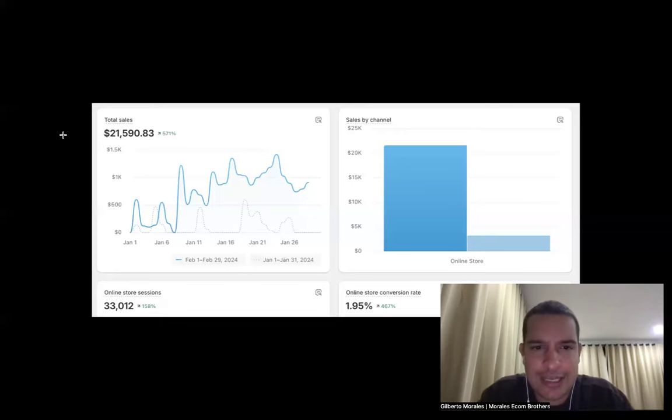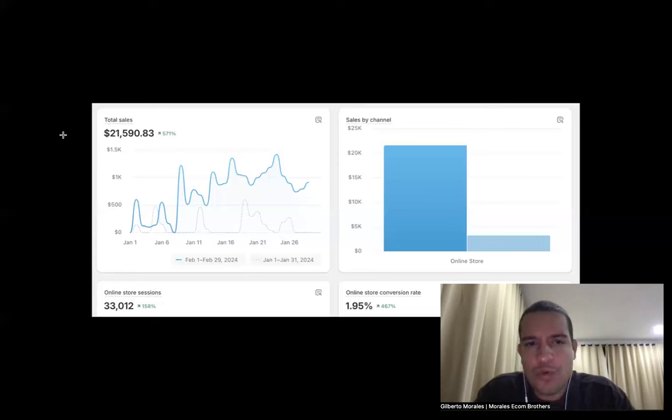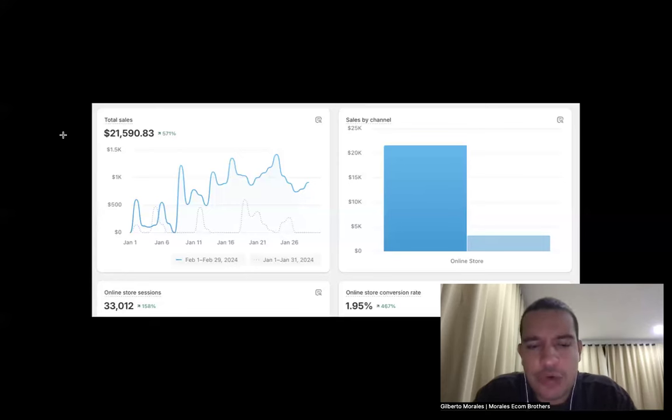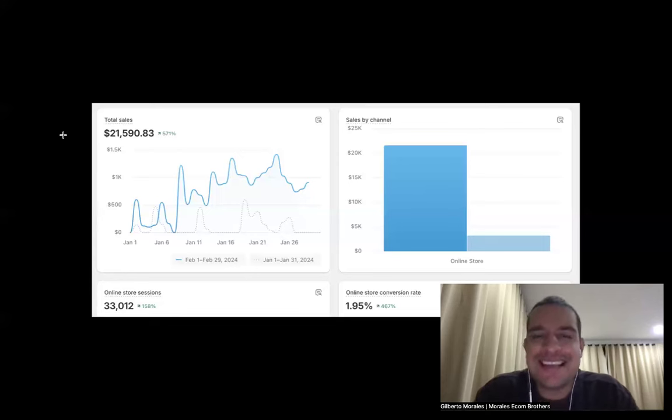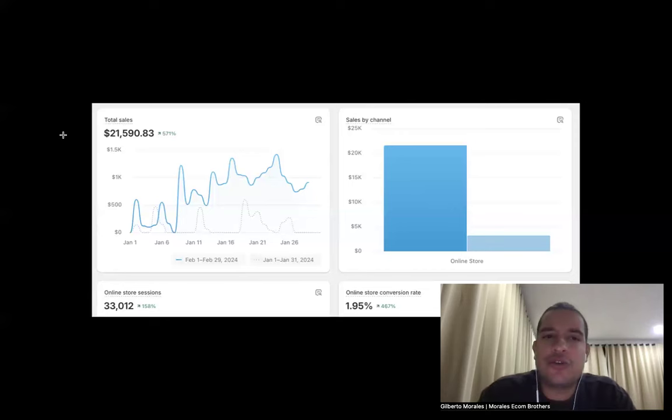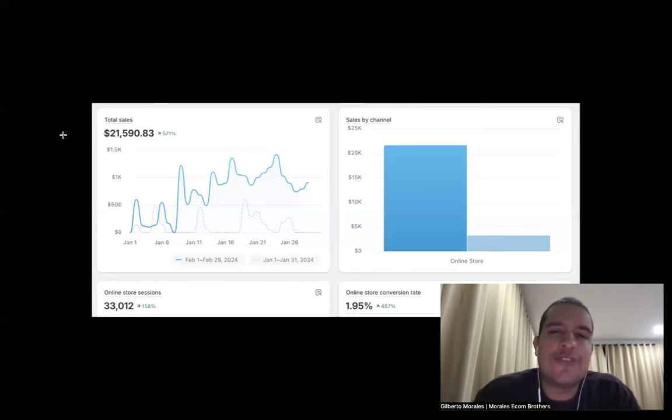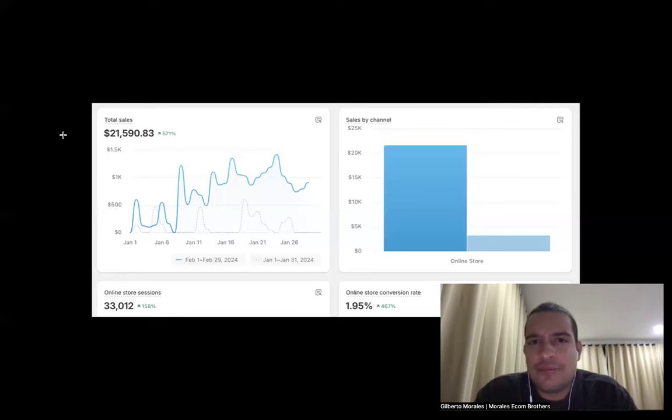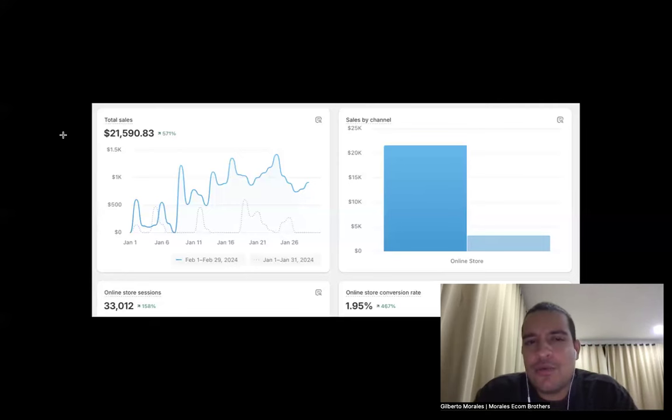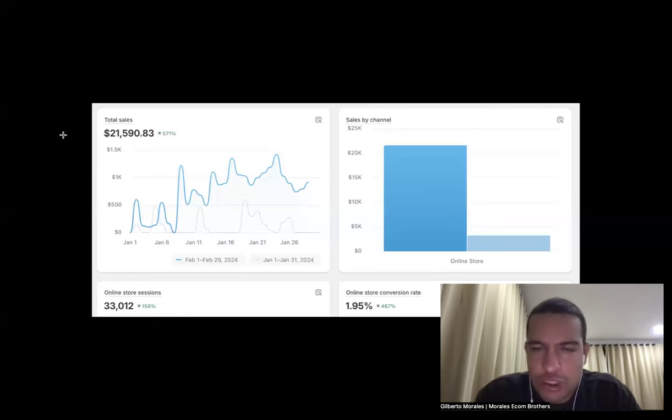What you need to understand is that when it comes down to dropshipping, you want to make sure that you keep testing. You want to make sure that you have that consistency of testing. At the end of the day, you want to make sure that you have the right structure.